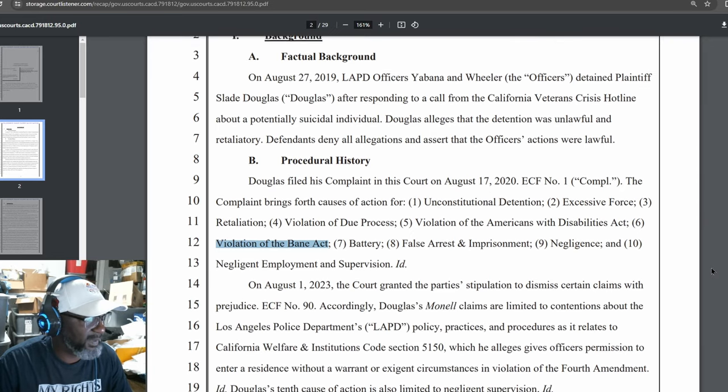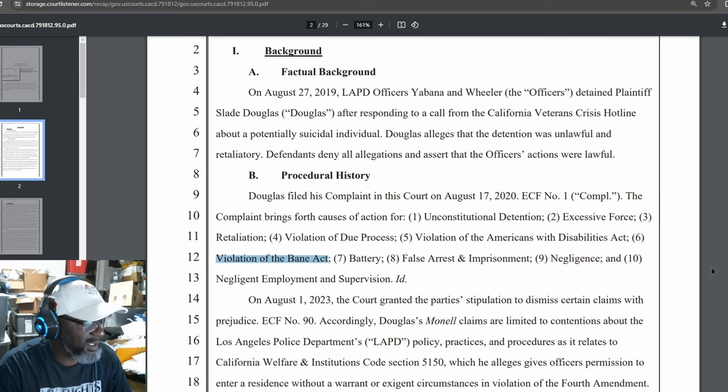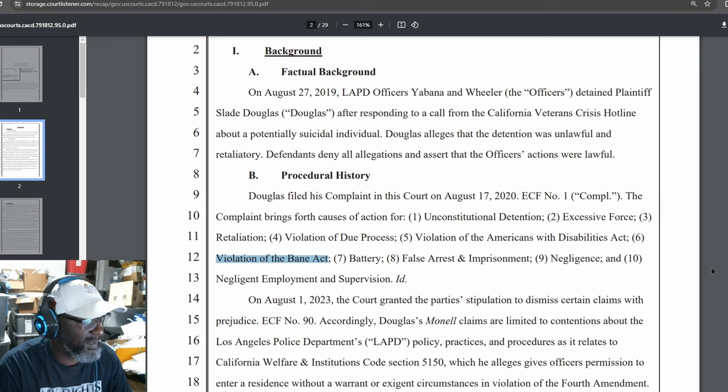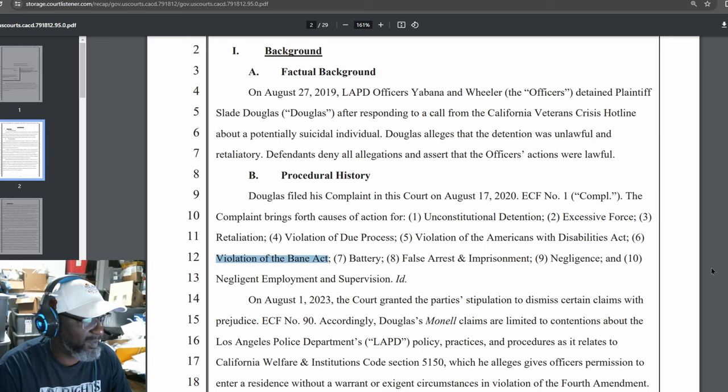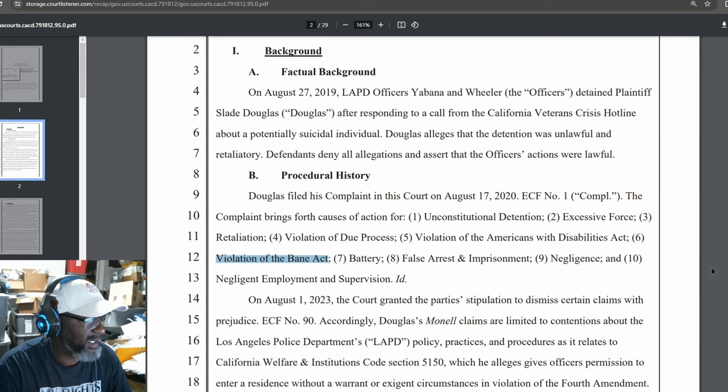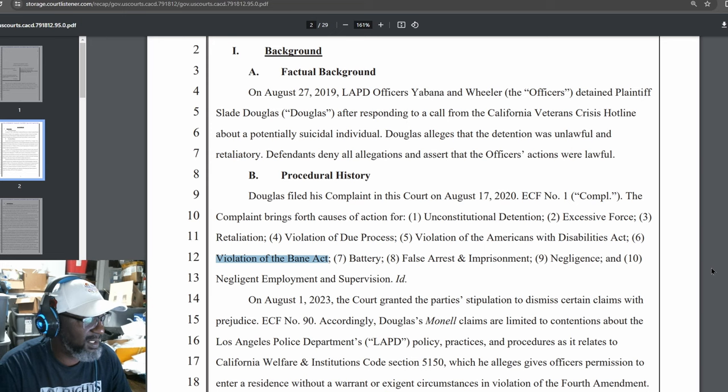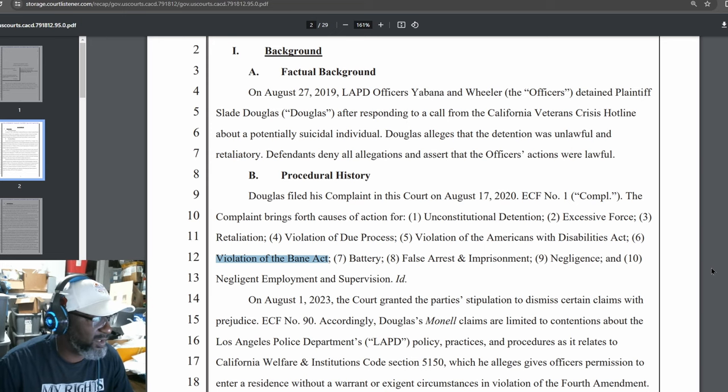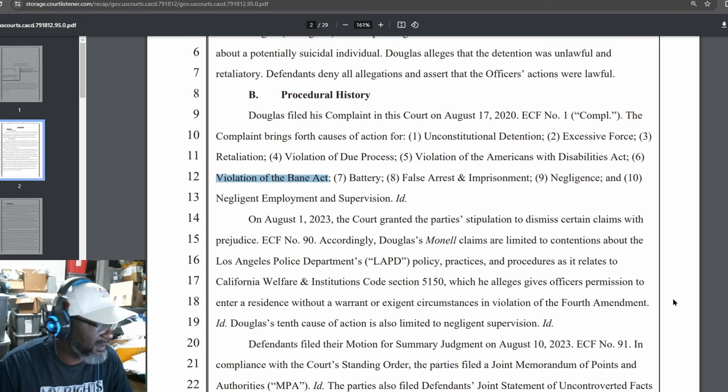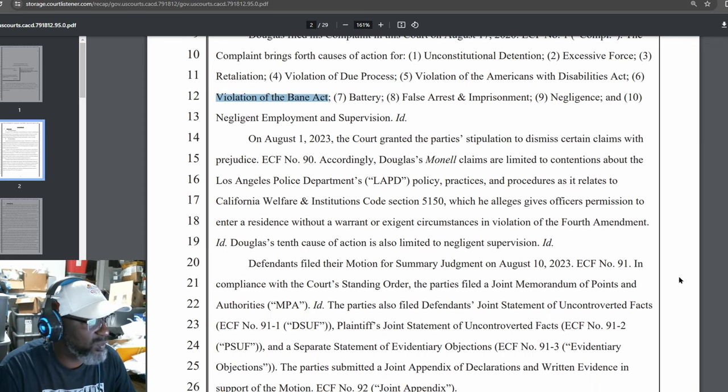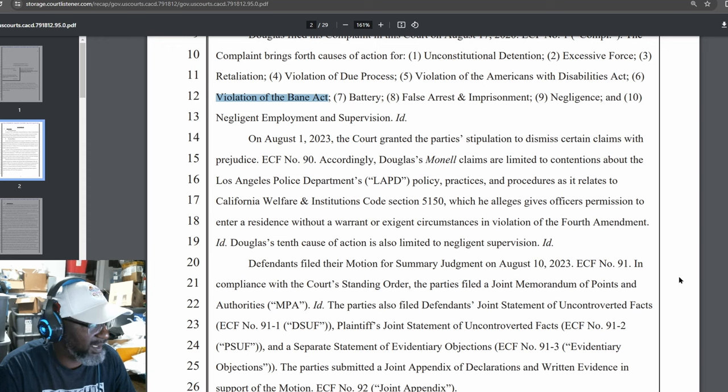Procedural History. Douglas filed his complaint in this Court on August 17, 2020, ECF number 1. The complaint brings forth causes of action for: 1. Unconstitutional Detention, 2. Excessive Force, 3. Retaliation, 4. Violation of Due Process, 5. Violation of the Americans with Disabilities Act, 6. Violation of the Bain Act, 7. Battery, 8. False Arrest and Imprisonment, 9. Negligence, 10. Negligent Employment and Supervision. On August 1, 2023, the Court granted the party's stipulation to dismiss certain claims with prejudice.